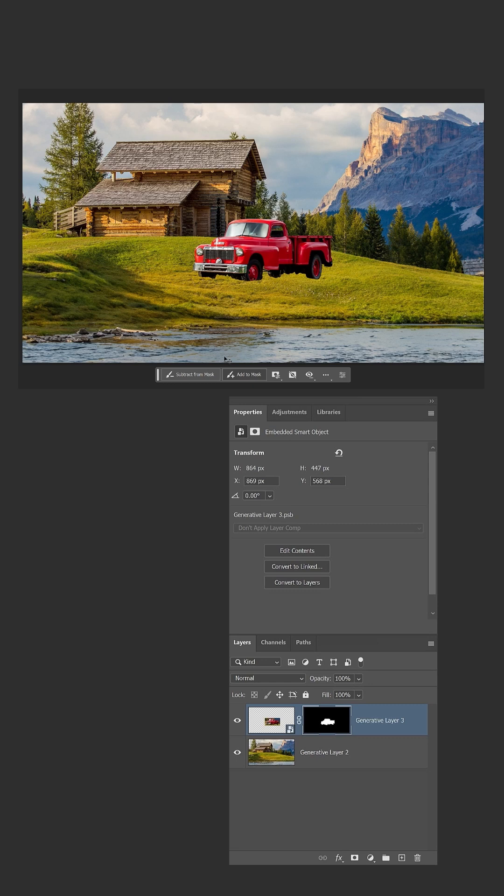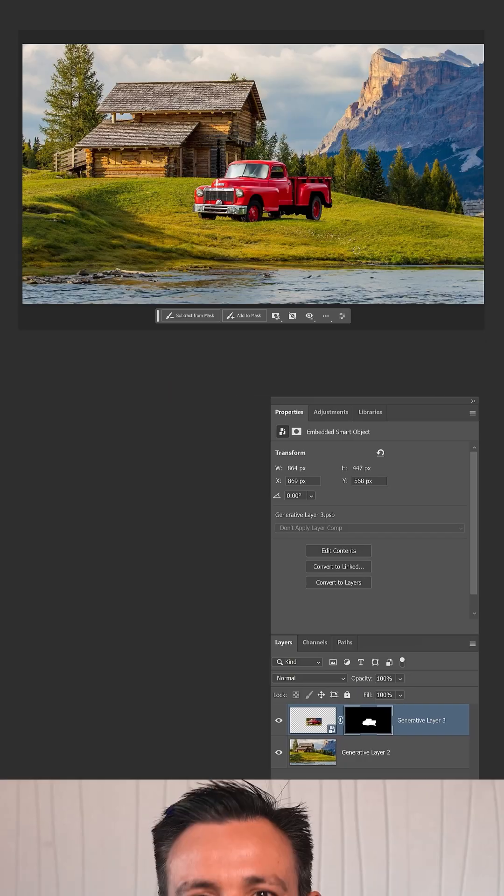To do so, enable the Brush Tool and paint with white on the Layer Mask to reveal the grass and shadows below the truck. My name is Jesus Ramirez. Thank you so much for watching.